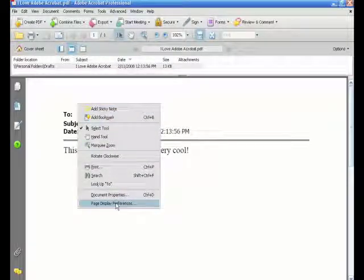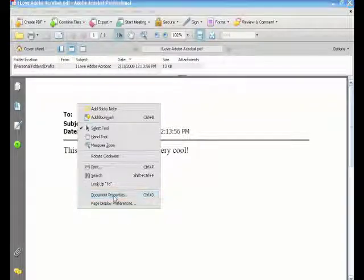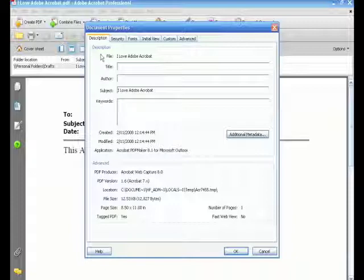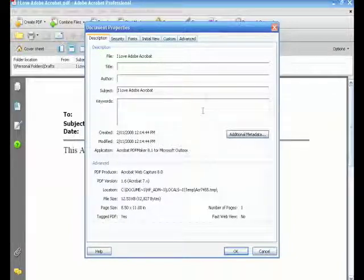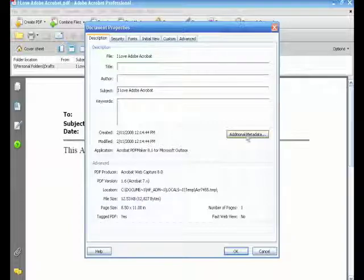I'm going to go down towards the bottom and look at these two options here for the moment. Document properties. This allows us to give some additional information to our file. So if this is going to be used in a website, for example, you can add additional metadata.